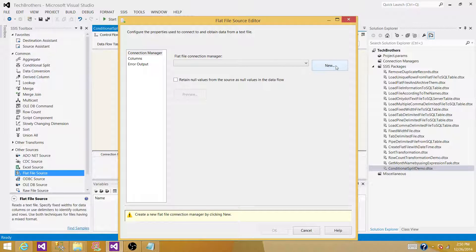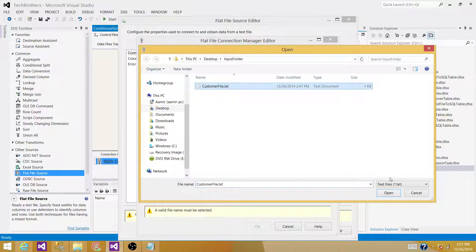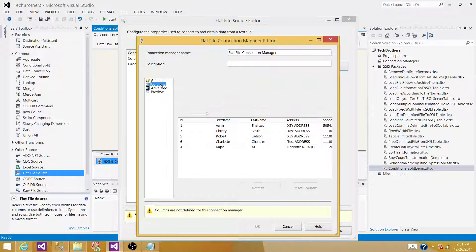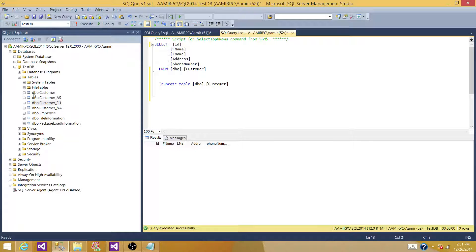Open the Flat File Source, create a new connection, and browse to the file. My file is in the input folder and the file name is customer file with a .txt extension. If you have any text qualifiers or rows to skip, or if your first row doesn't have a header column, you can adjust those. In my case the file is comma-delimited and the default settings are fine. Click on Columns and it reads the data correctly.